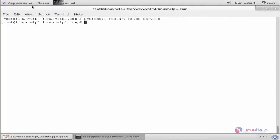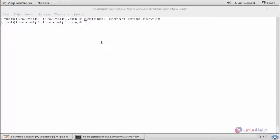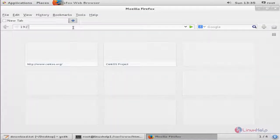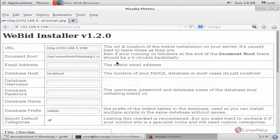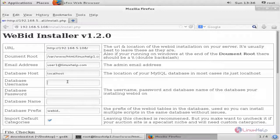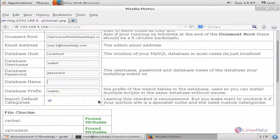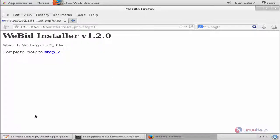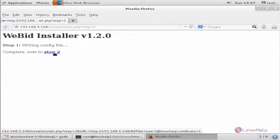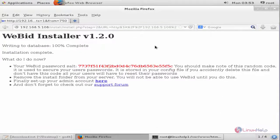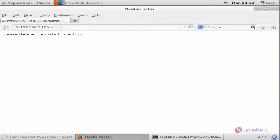Now the Apache web server is restarted. Open the web browser and enter your IP address. You can see the VBit installer page appear. Enter the admin email address, the database username, the database password, and the database name. Click Install. You can see the installer writing the configuration file. Now go to step two. The VBit installation is completed.